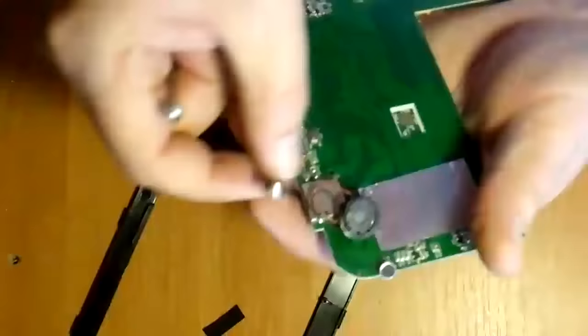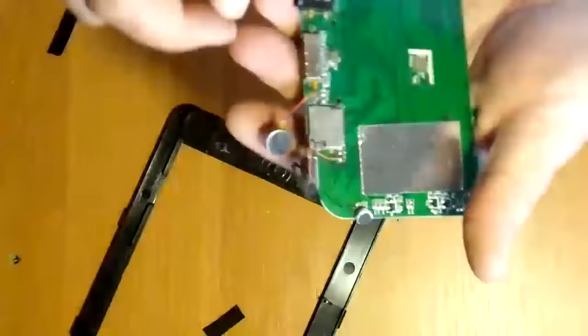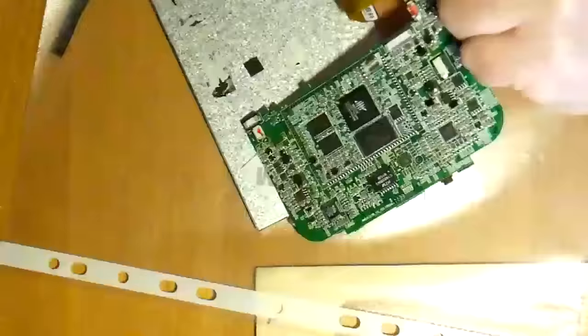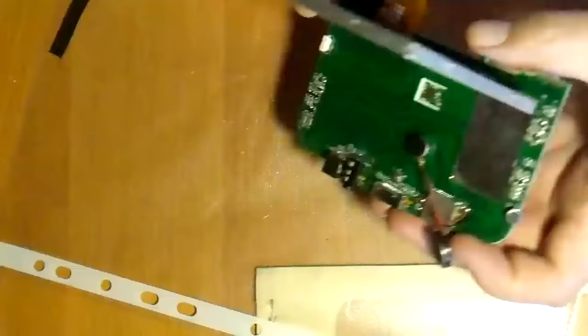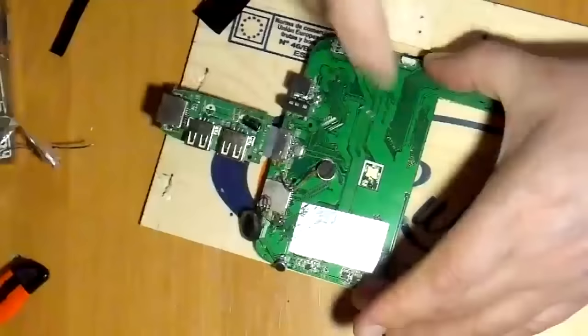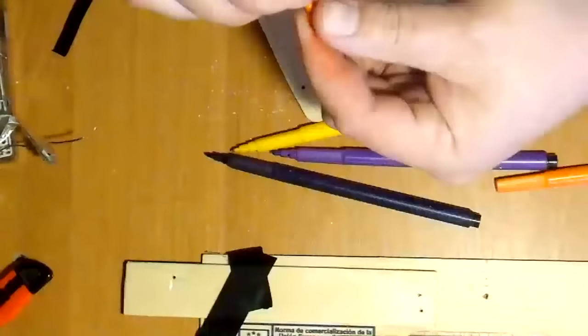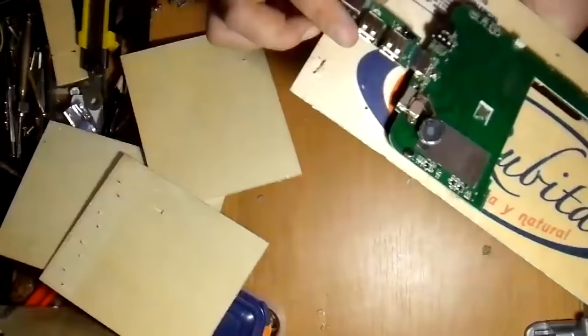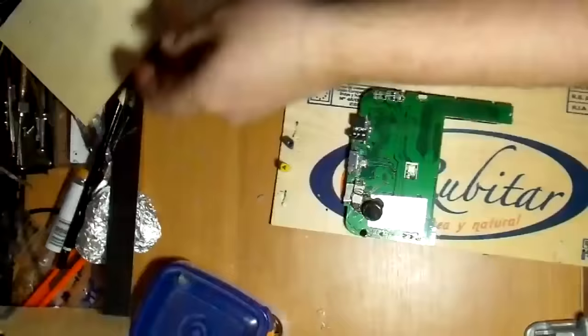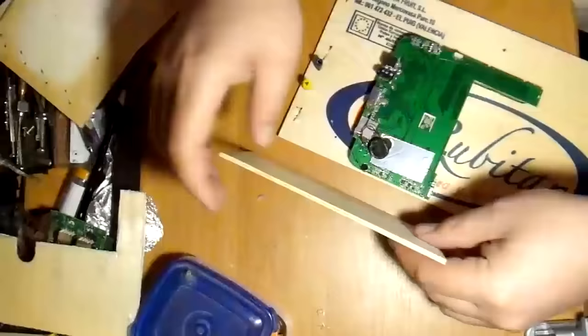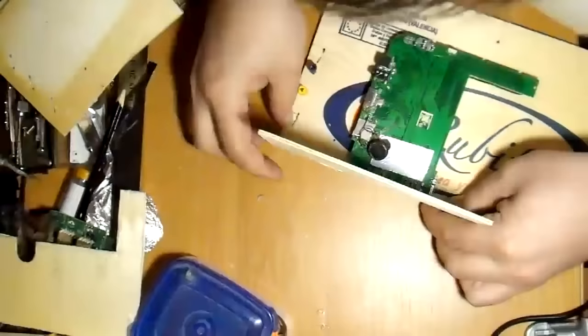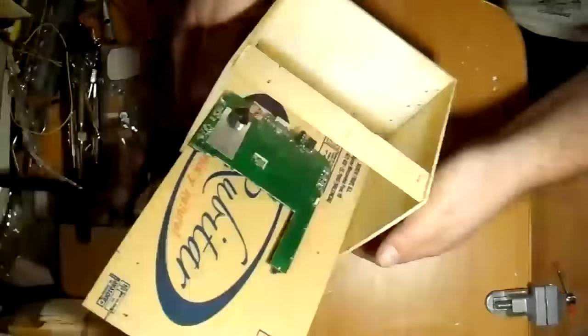Unscrew the screws that hold the main board. Carefully press the main board and see what else is soldered to it. Gently peel off the mounting parts: speaker, microphone, camera, vibration sensor.